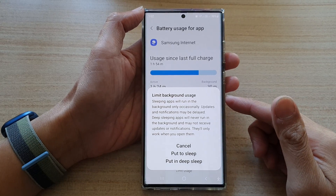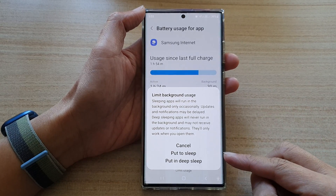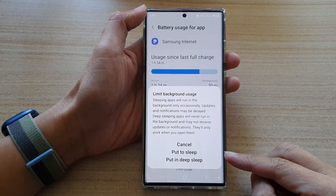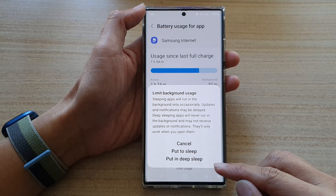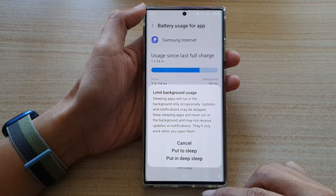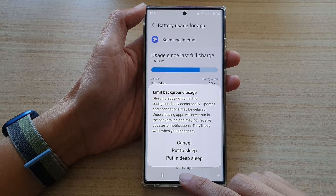Hey guys, in this video we're going to take a look at how you can put apps to deep sleep on the Samsung Galaxy S22 series.